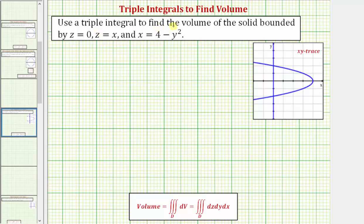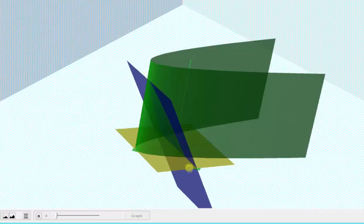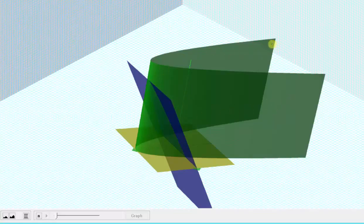We want to use a triple integral to determine the volume of the solid bounded by z equals zero, z equals x, and x equals four minus y squared. Let's first look at this graphically. The graph of z equals zero is the yellow plane, the graph of z equals x is the blue plane, and the graph of x equals four minus y squared is this green cylinder.